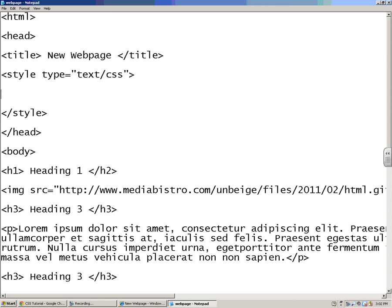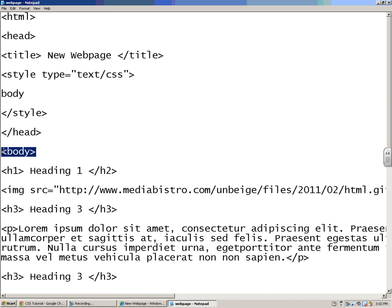Basically, the first thing that you want to do, generally, is change your background color. So I'm going to type in body, because that's what I want to change. I want to make the background color of everything inside this body tag.